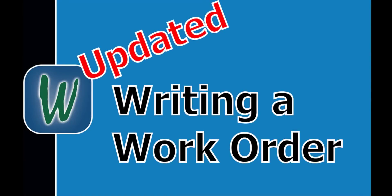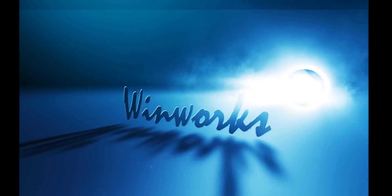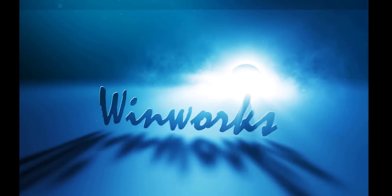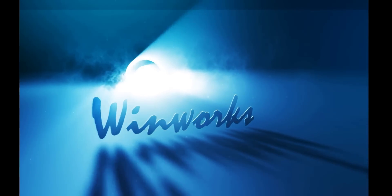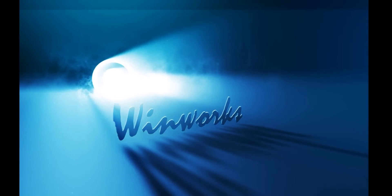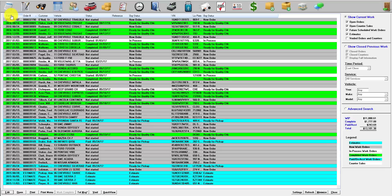Welcome to another WinWorks training video. Today we're going to show you how to write a work order in WinWorks Auto Shop. So stay tuned for more.